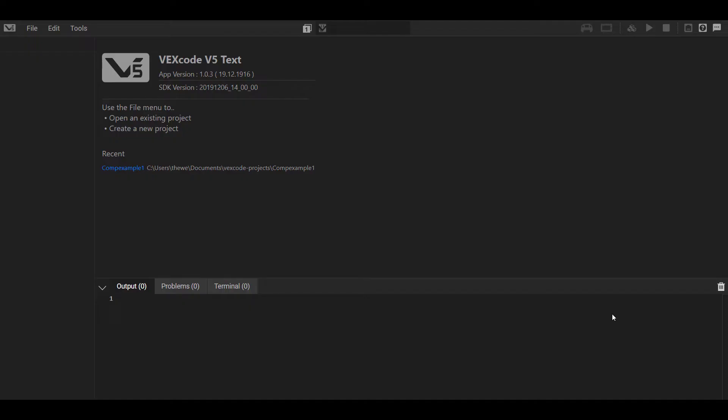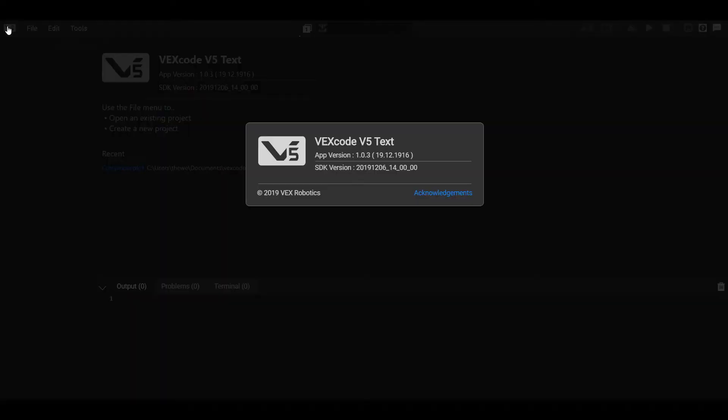Hey everybody, it's Alex here from iDesign. I'm here to start with just the easiest, most simple way to get started with VEX code V5 text. Now text coding can be pretty intimidating and I really wanted to just jump right into the easiest way to get started in about 10 minutes or so.